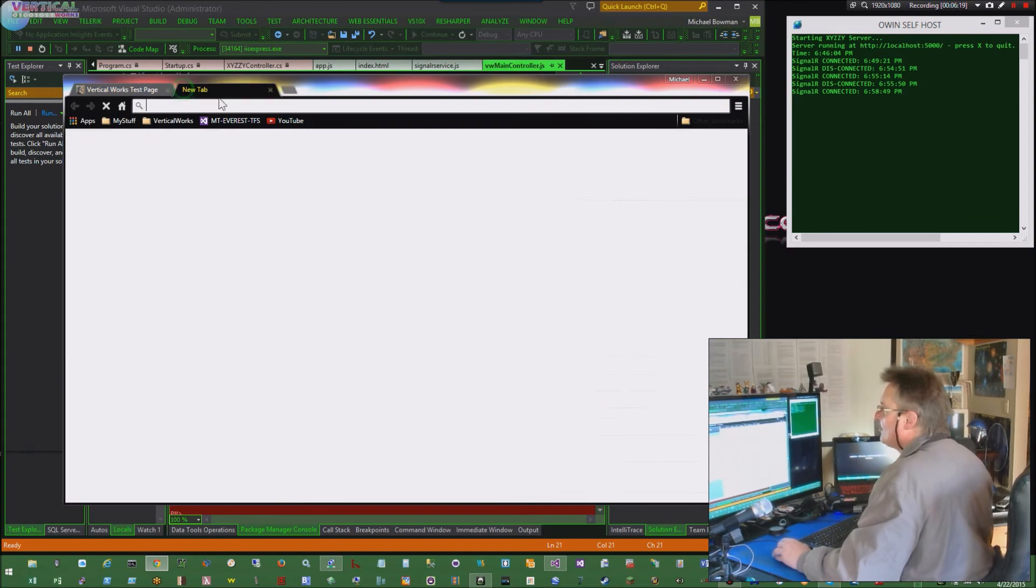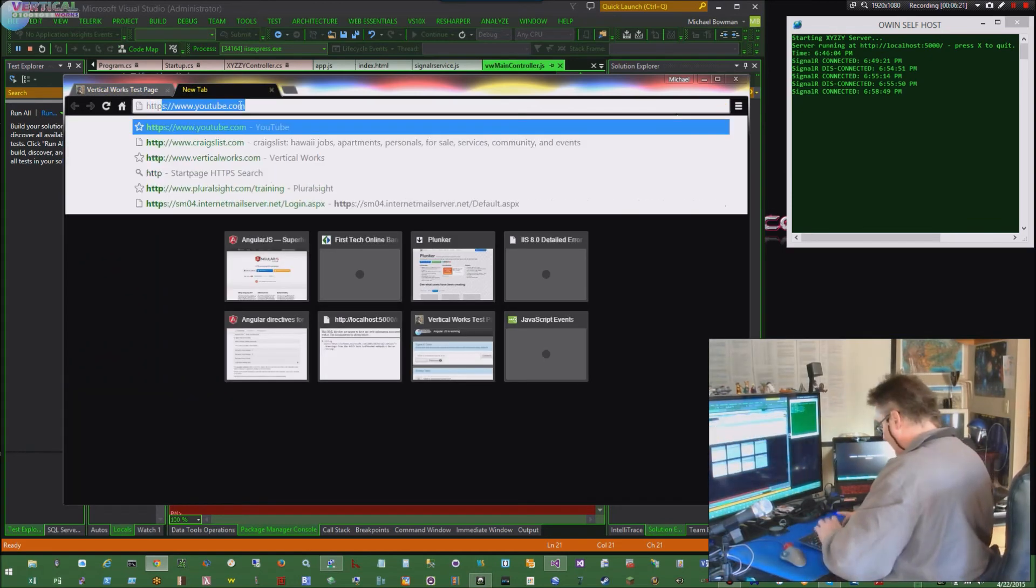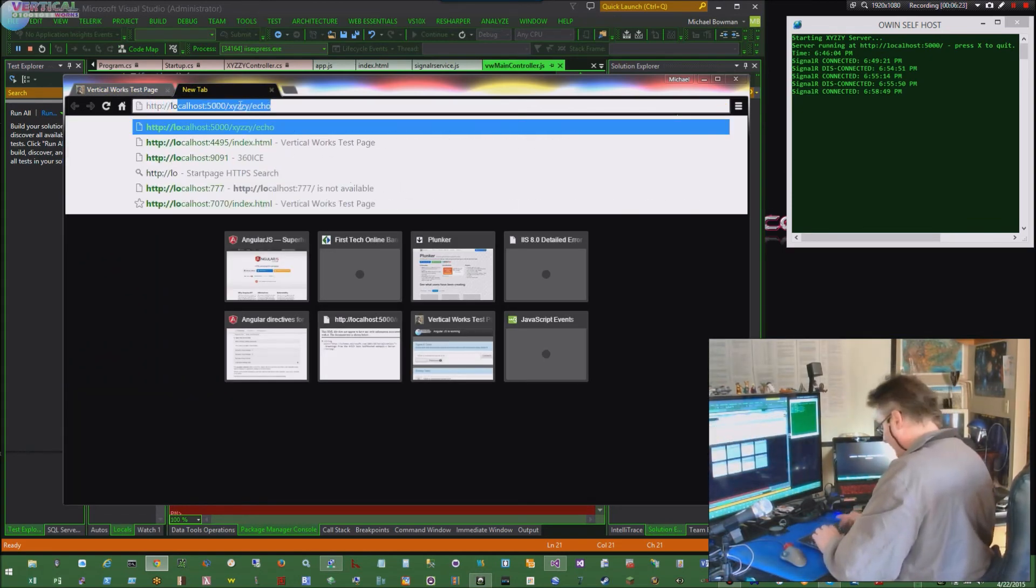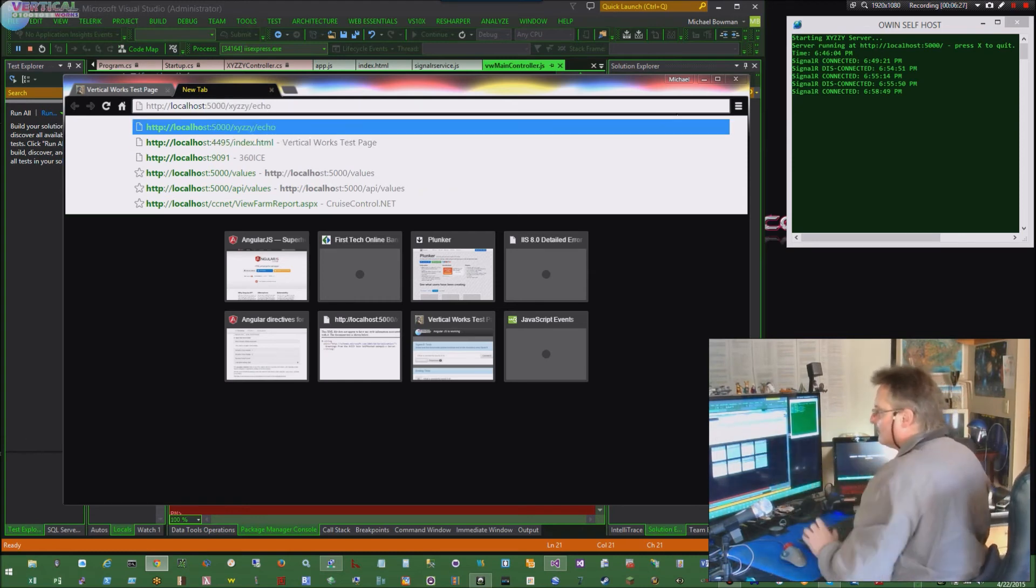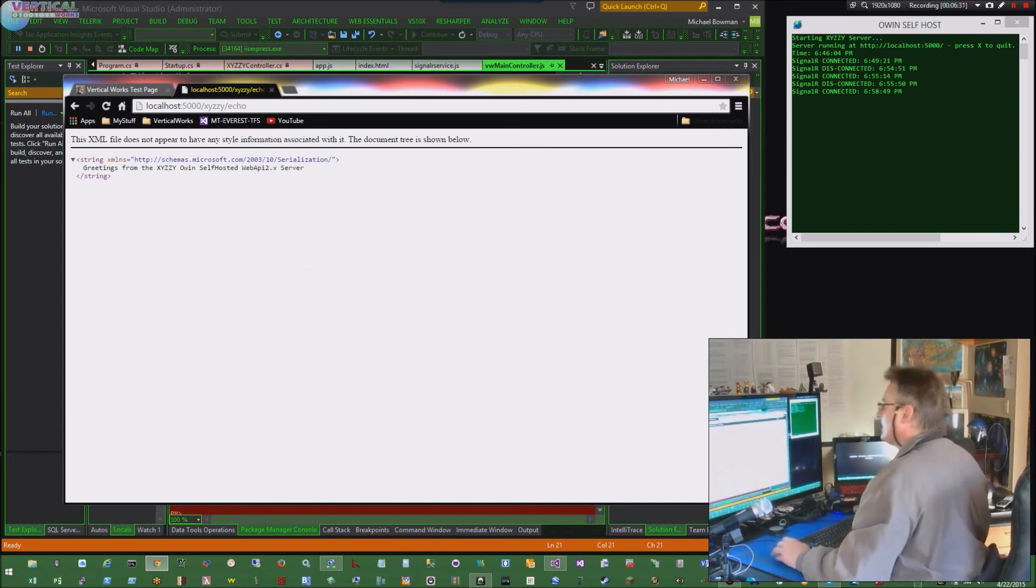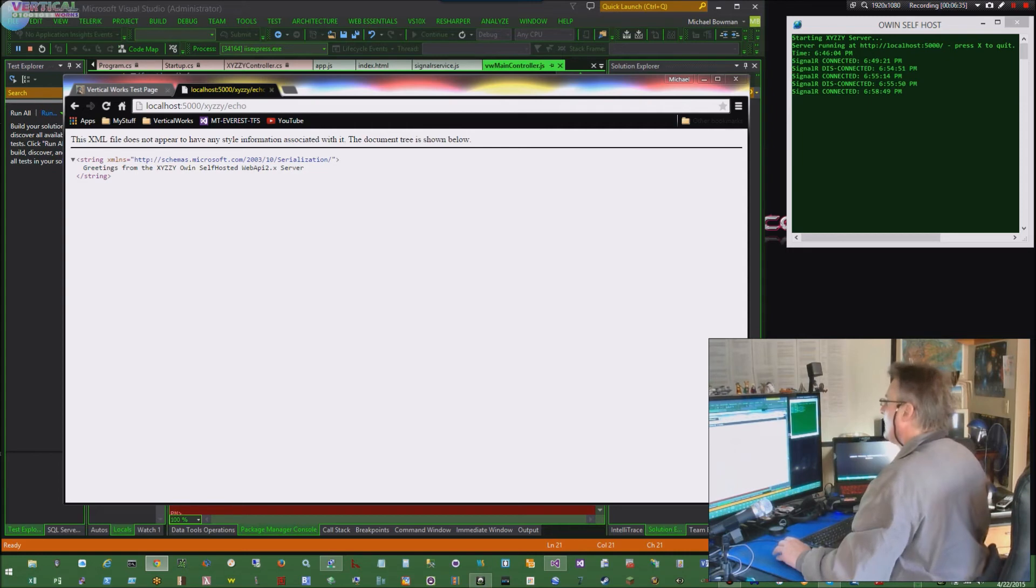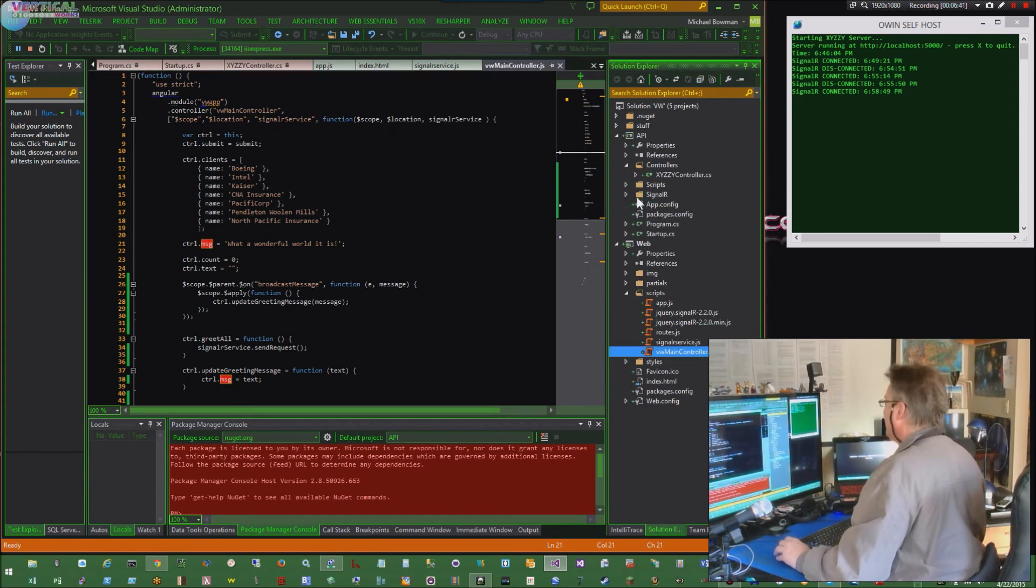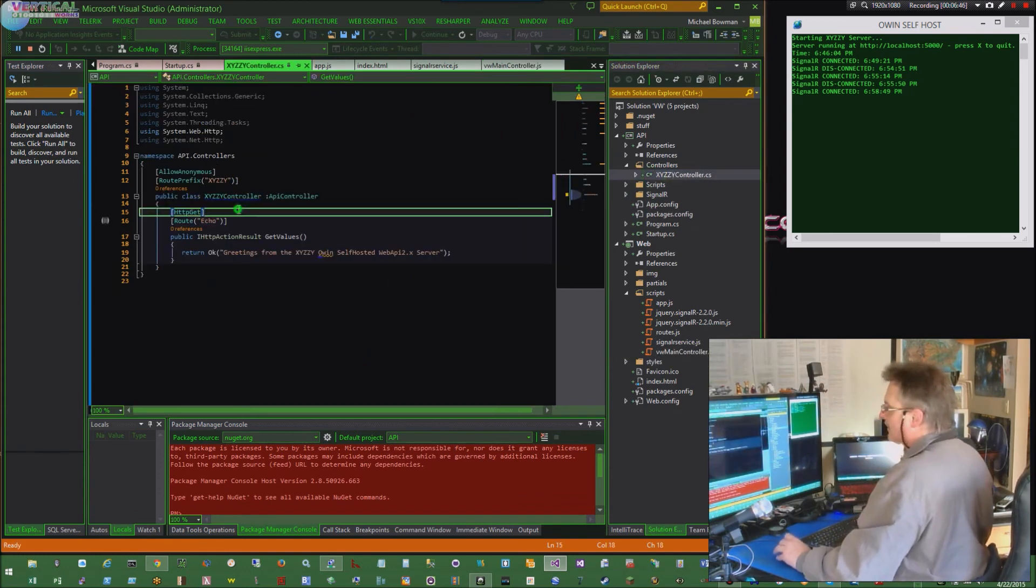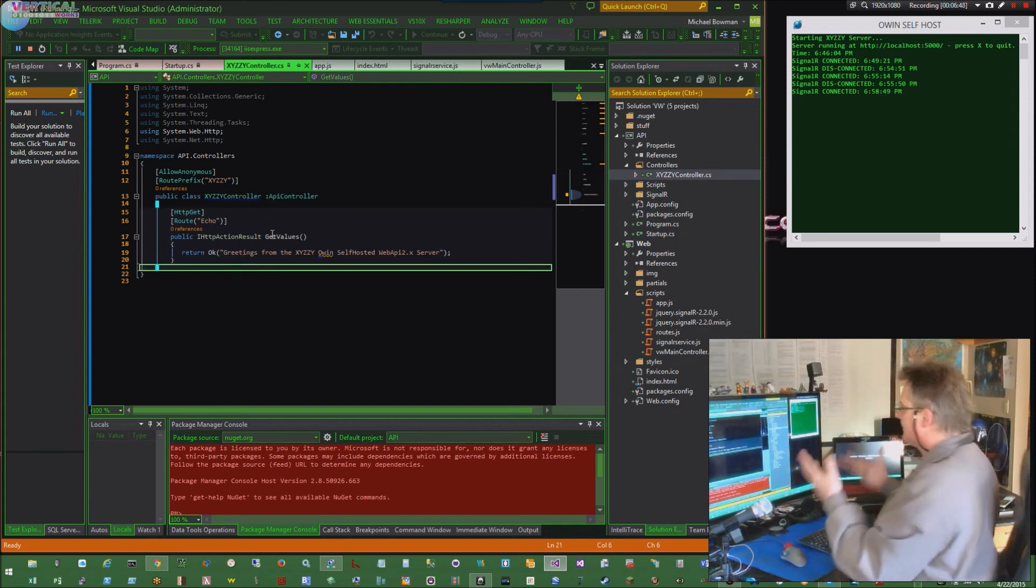Now, if I go and show you something else here, I want to make sure my other stuff's working. We'll say local host. There we go. It's right there. The echo or 5,000 X, Y, Z, Z, Y echo. Boom. Greetings from the X, Y, Z, Z, Y. Oh, and self-hosted Web API 2.X server. Great. What does that mean? Well, that means I didn't break anything when I put in my SignalR, and my controller right here still works. Nothing's changed from last time. Everything's the same.